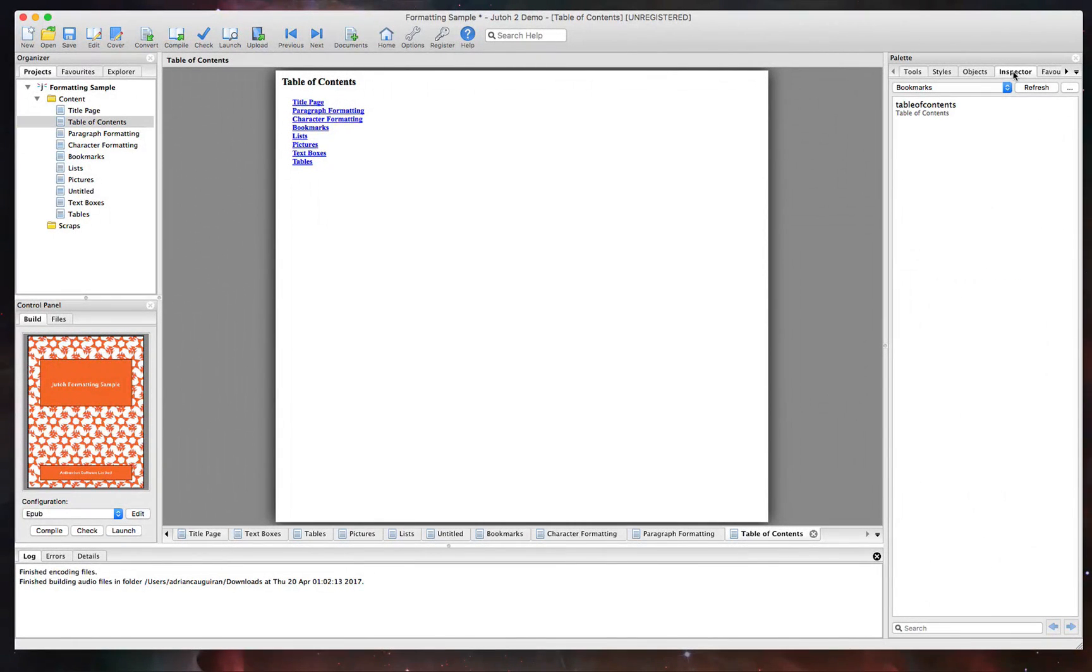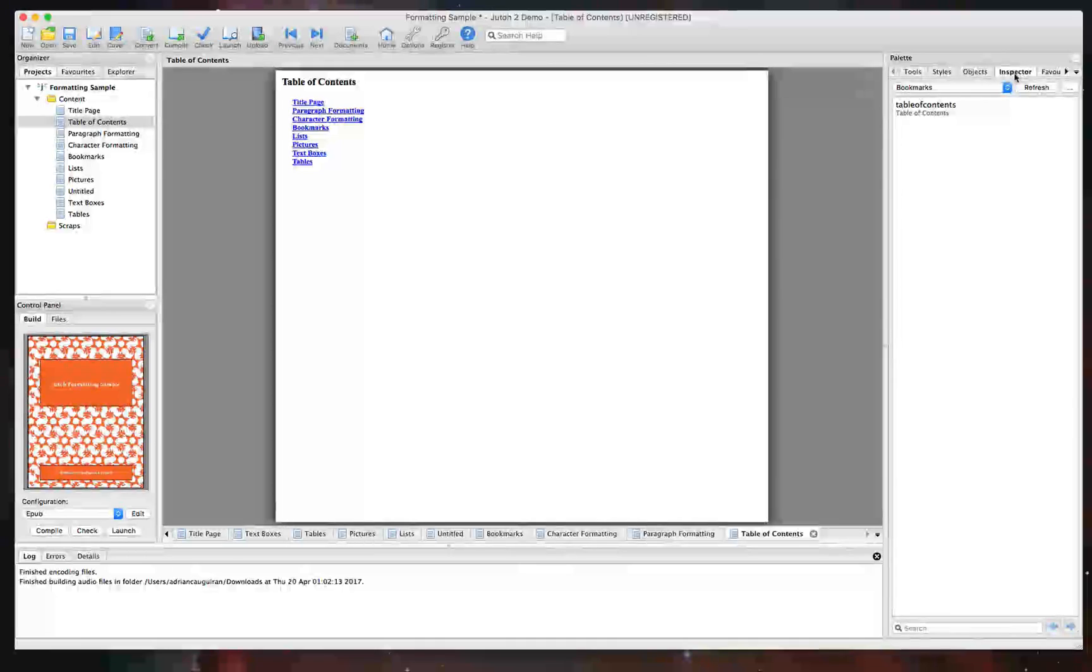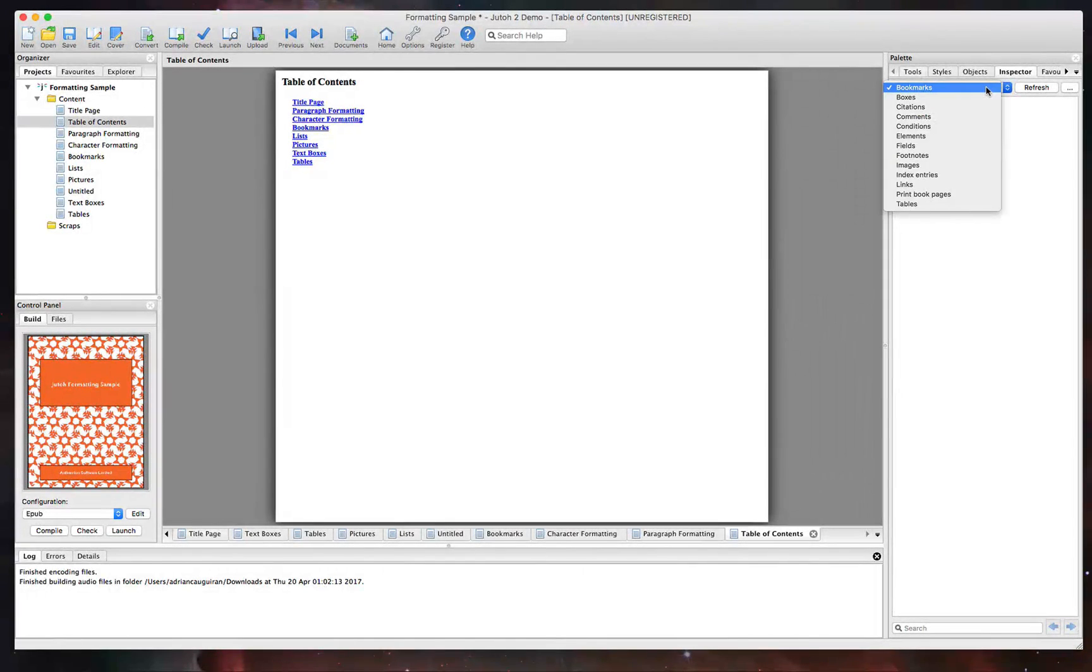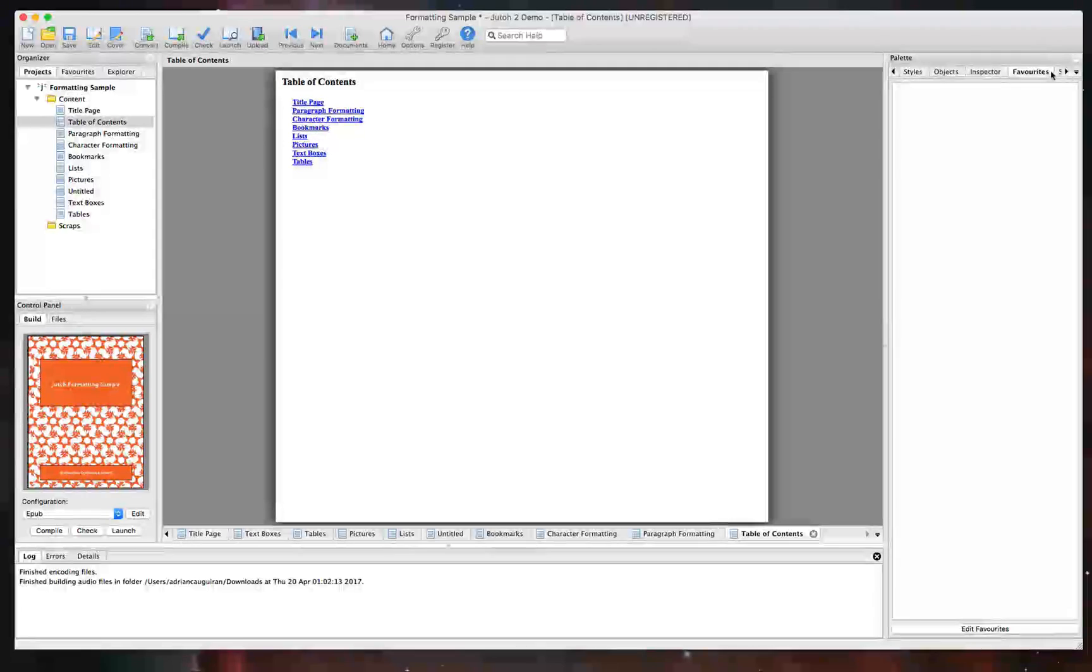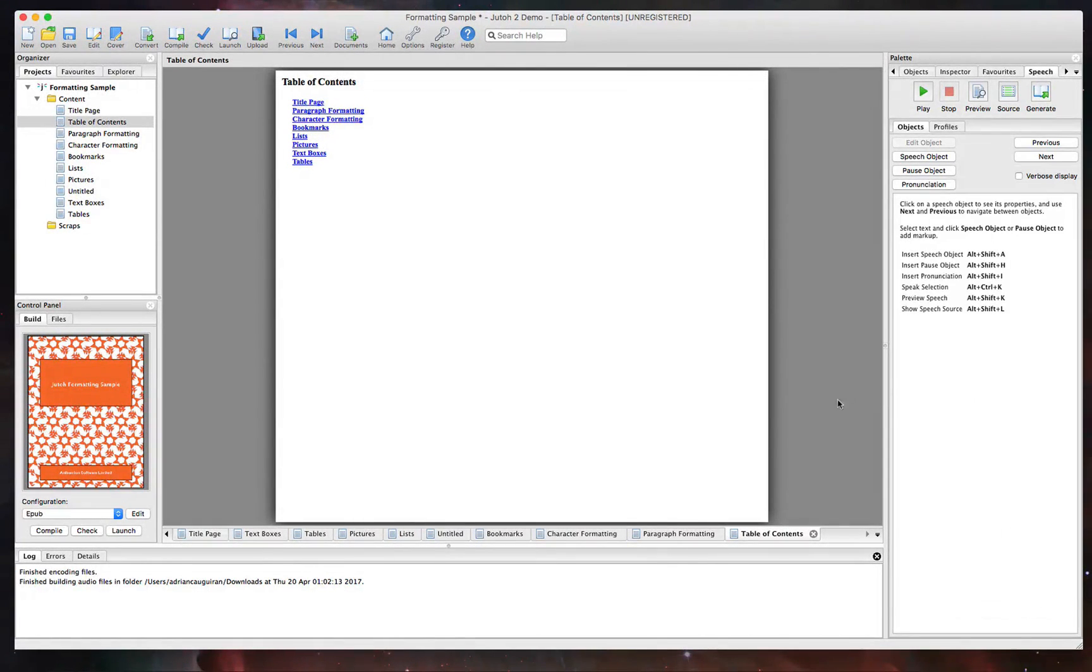Next to that, you have the inspector, of course, where you can view things like your bookmarks, boxes, citations easily in the inspector tab. You have your favorites. And then last but not least, you have the speech to text option.